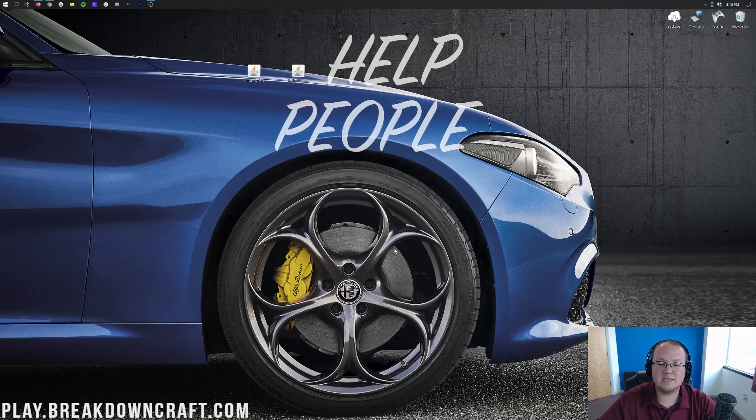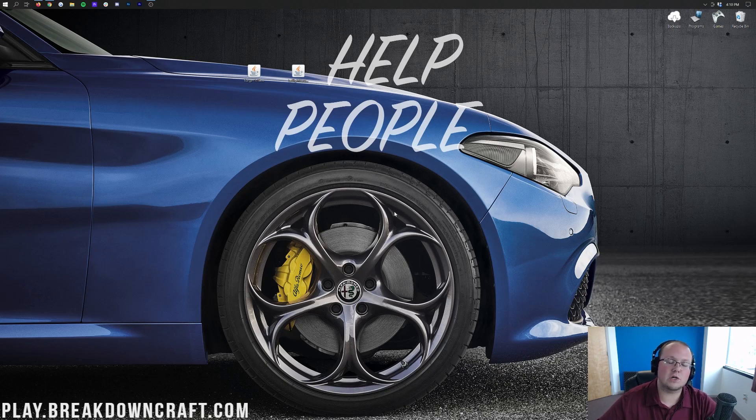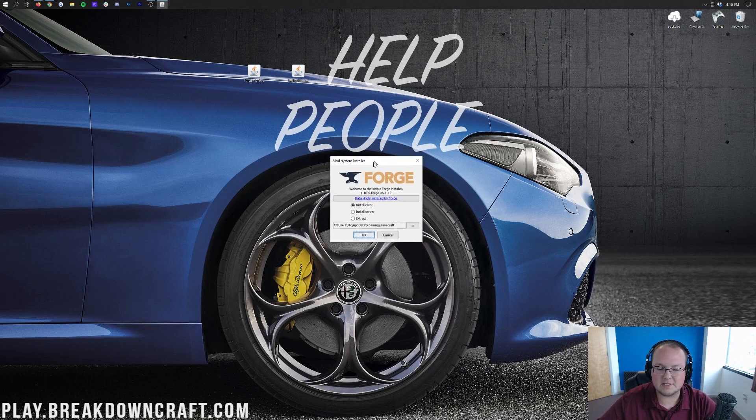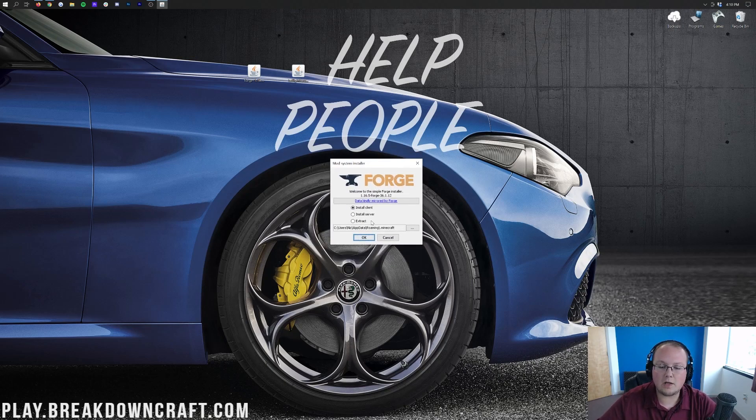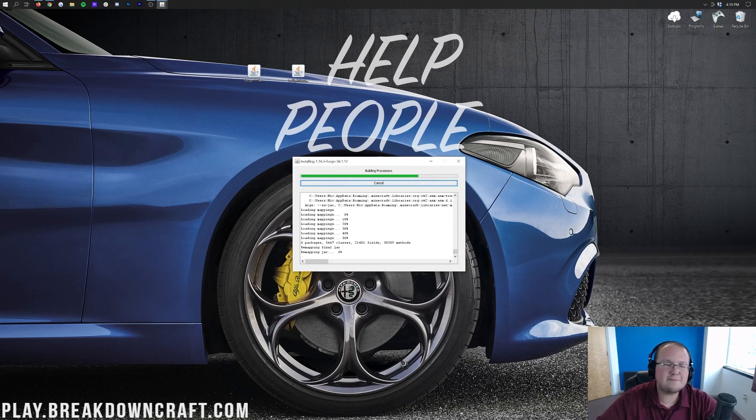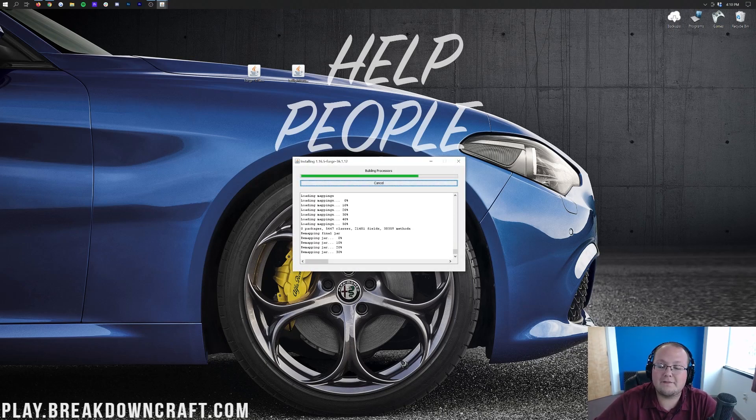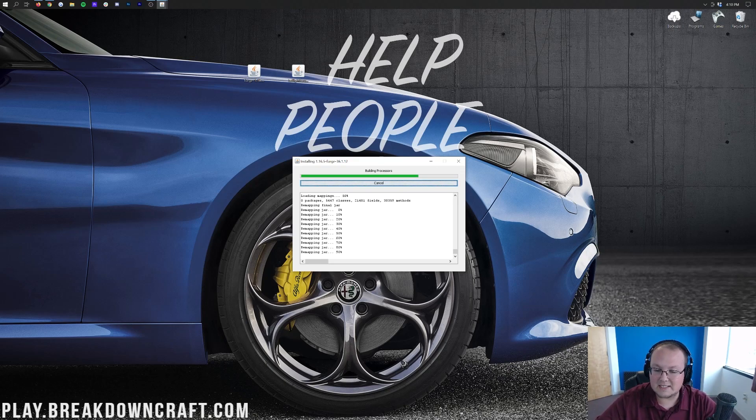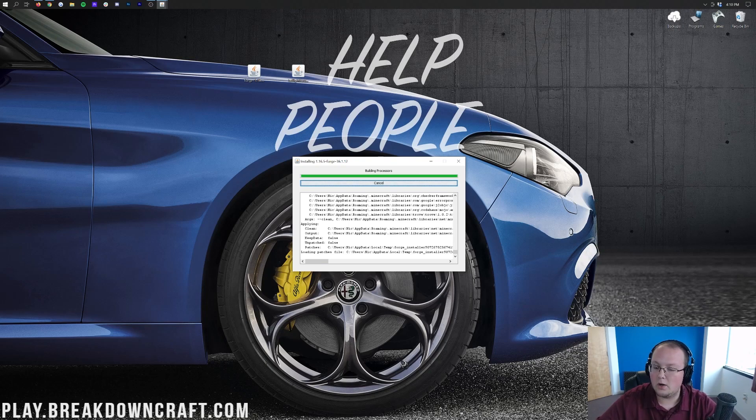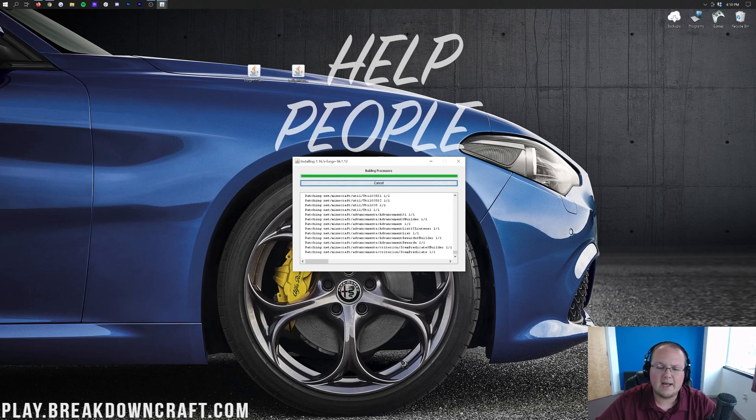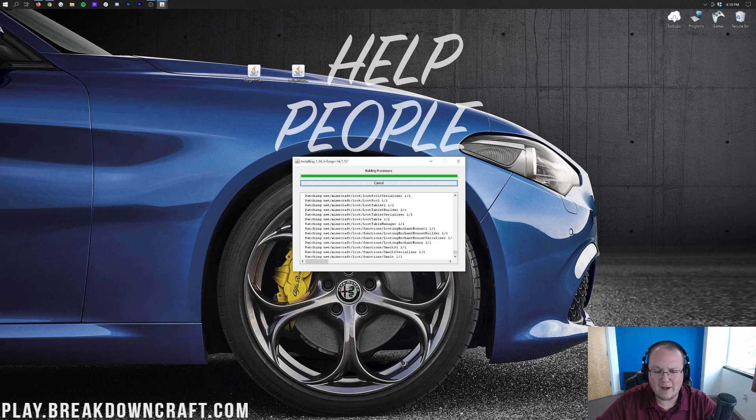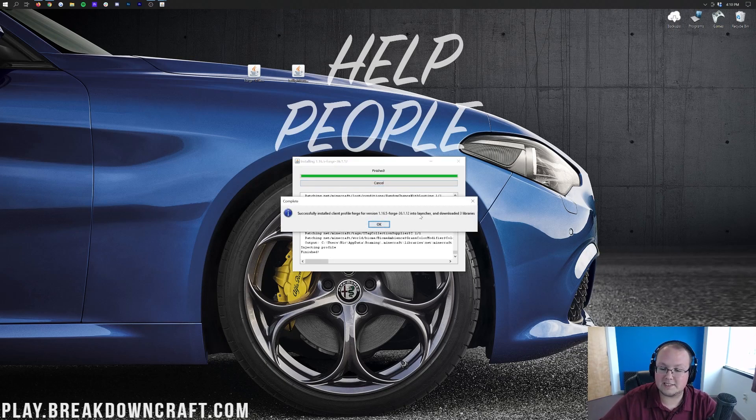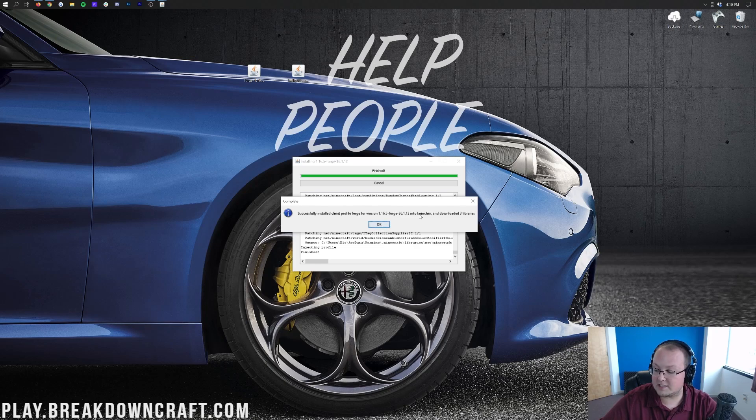That's then going to open up the Forge mod system installer. So, mod system installer for Forge here, where all you want to do is click on Install Client and click OK. That's then going to download, do some things, basically do everything it needs to do to get Minecraft Forge installed in 1.16.5. It's literally doing everything. Like, it's going over every step. It's doing it all right now, as I speak. It's going through. It's patching. It's doing all this stuff. And there we go. Finally, successfully installed Client Profile Forge for version 1.16.5. Awesome.